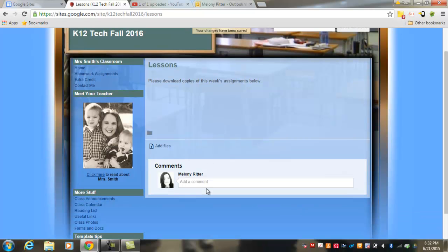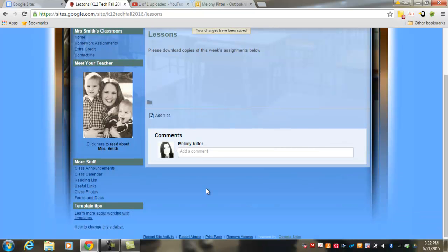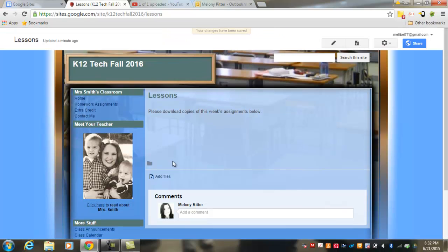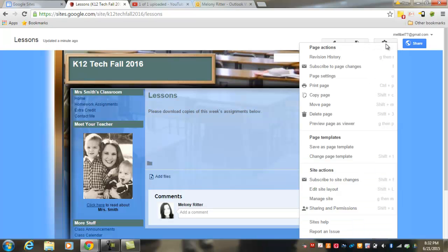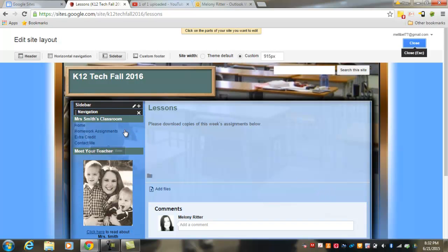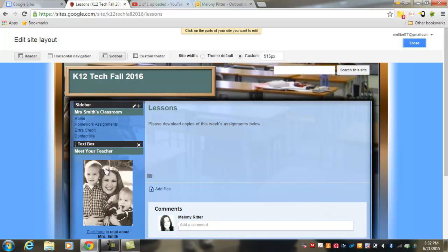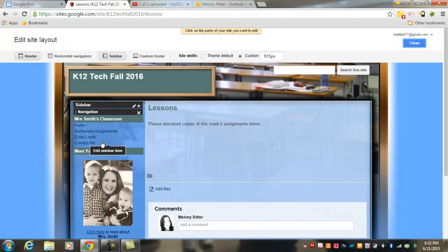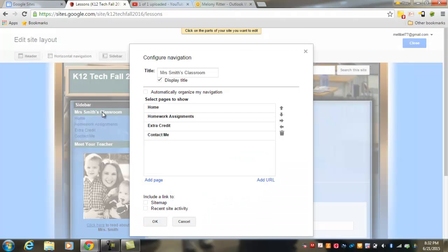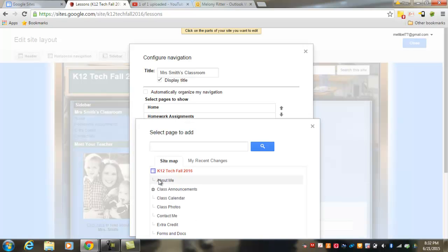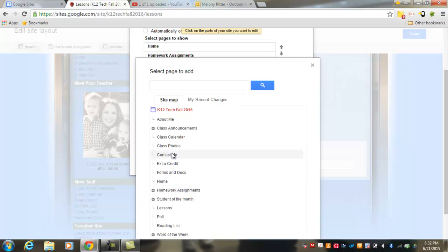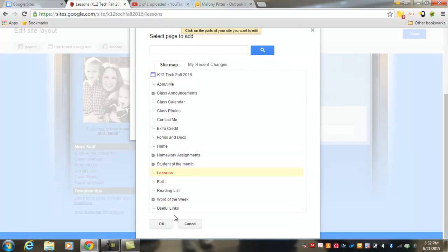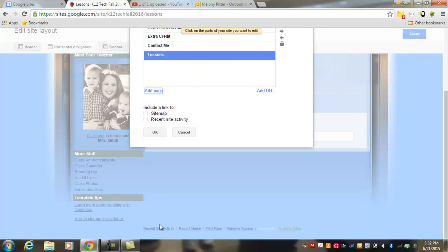Now, notice you will need to add the Lessons page that we just created to your sidebar menu. In order to do that, you would come up to the Settings, come down to Edit Site Layout, and choose the area that you would like to add your page to. I'm going to add it to the main navigation. I'm going to hit Add a Page. And I'm going to go find the page I just created at Lessons. Say OK.